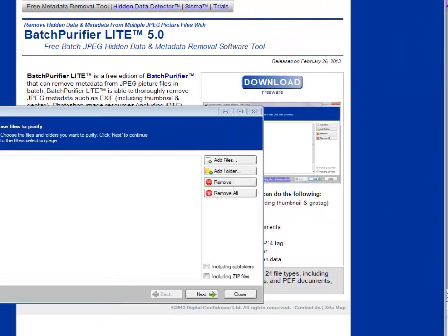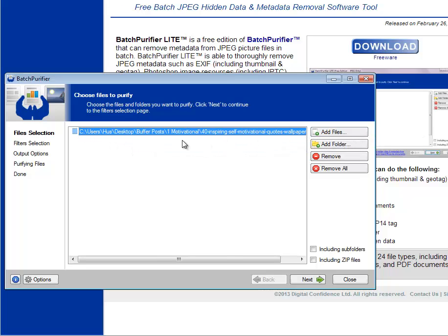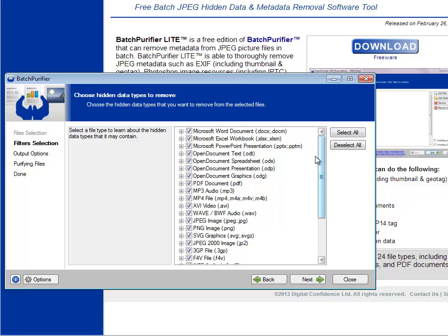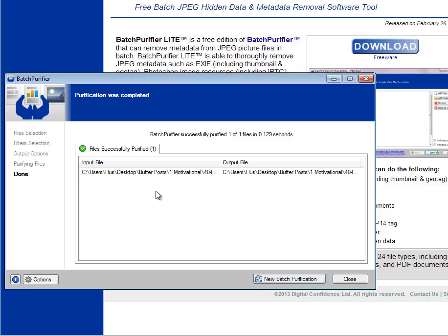Let me grab a picture as an example. I'm going to drag a picture in here — it shows where the picture is located, what type of file it is. Then you just click 'Next.' In the free version, only the JPEG option will be checked, which is all you need. You click 'Next' again — overwrite the originals so you don't have duplicate files — and it's done.